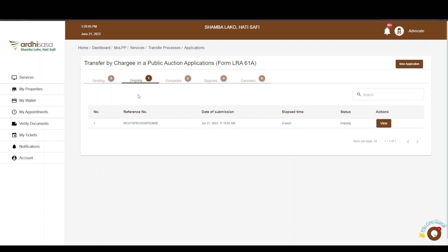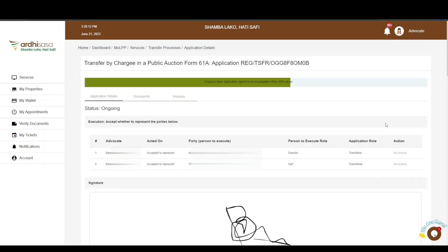It is now up to the ministry officials involved to do their part. When you click View, you'll notice the progress level of your application has advanced from the initial 40% to 60%. As the various ministry officials work on it, you'll be able to view the progression on the progress bar until the final approval is done, at which point the progress level will be at 100%. Once your application has been fully approved by the ministry, all parties involved will be notified that the transfer process has been approved. That's it for this tutorial for Transfer by Chargee in a Public Auction on Ardhisasa.